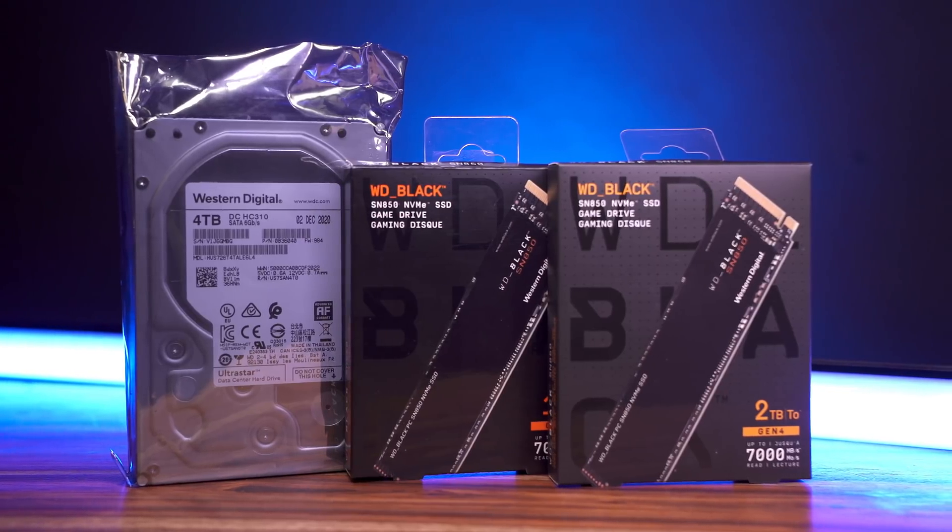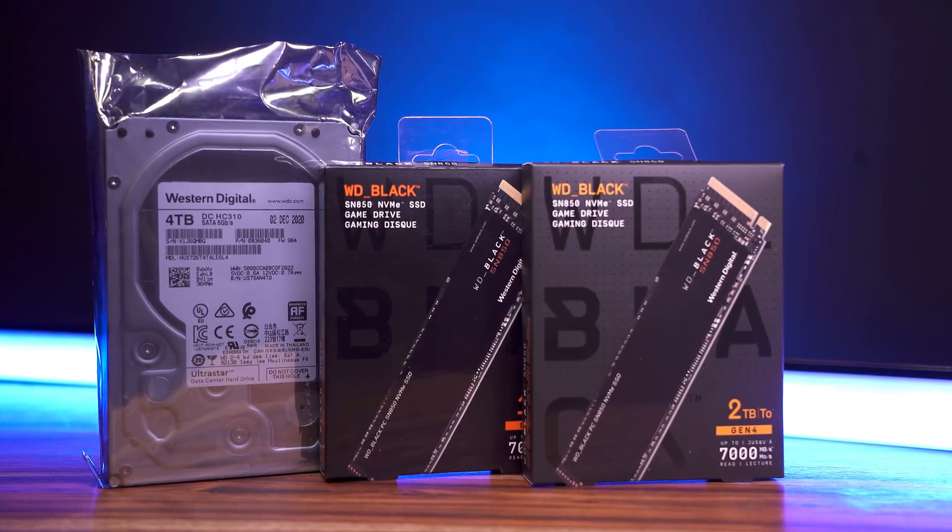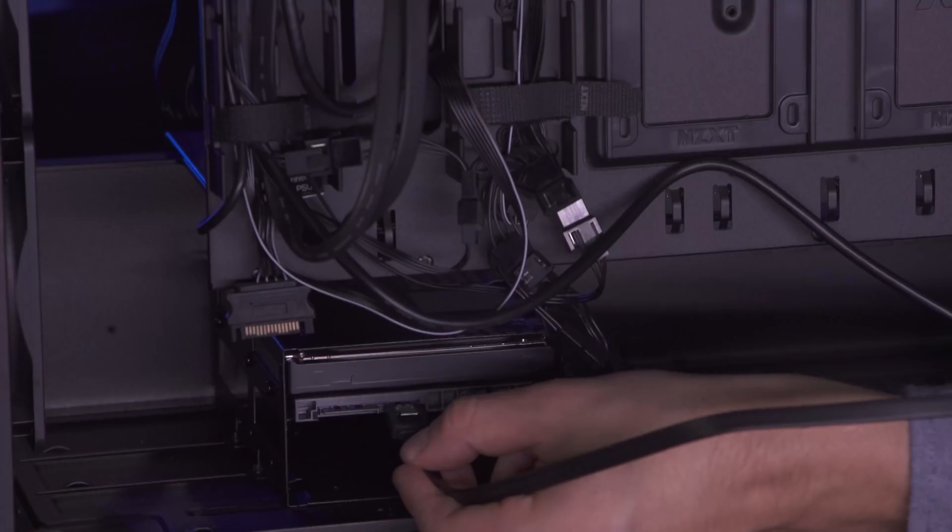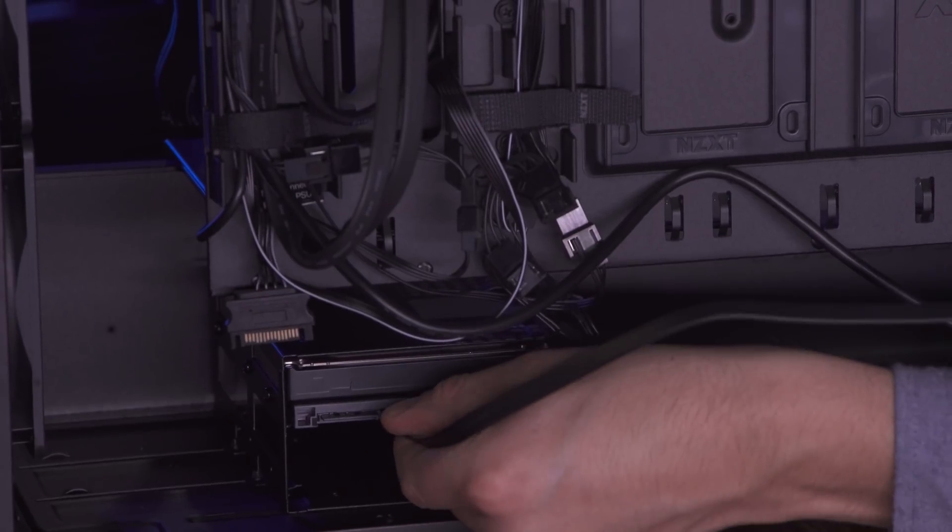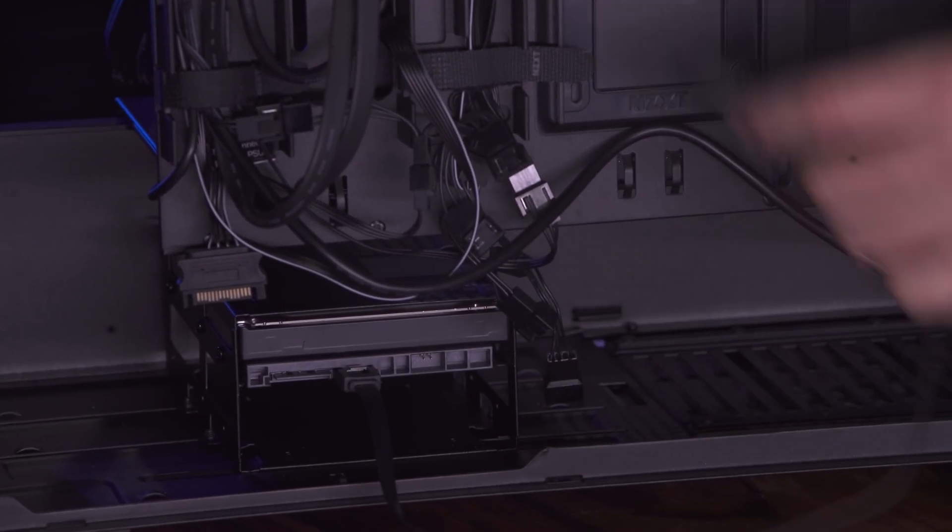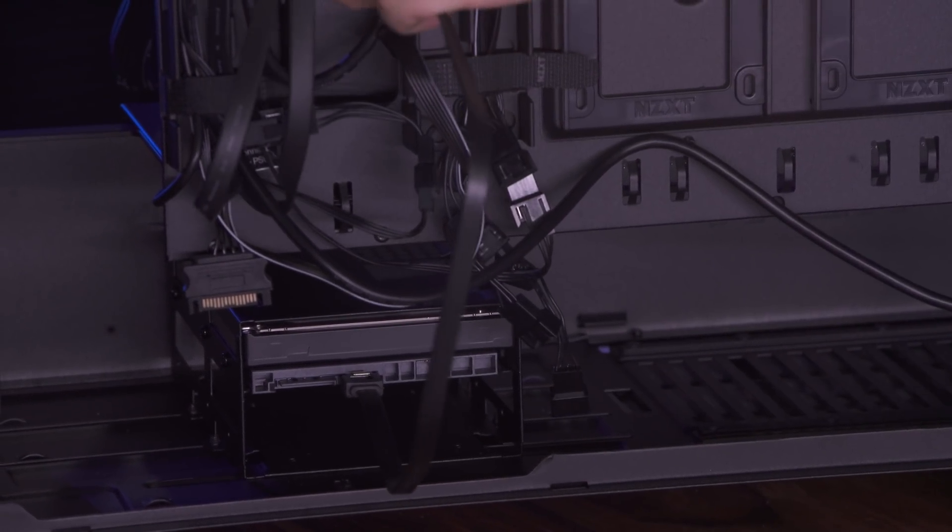For storage, we're going with two Western Digital Black SSDs, a 2TB primary drive and a secondary 1TB drive, which I'll be devoting to cache. These are both NVMe drives, so they have incredibly fast read-write speeds and take up pretty much no space within the case. I will, however, also place a traditional hard drive in here in the form of a Western Digital 4TB enterprise drive. Despite going mostly SSD these days, I do still like to have at least one internal hard drive for big files and long-term storage.